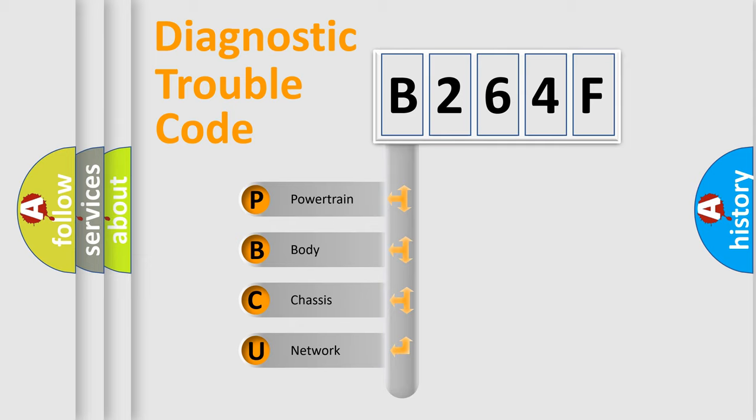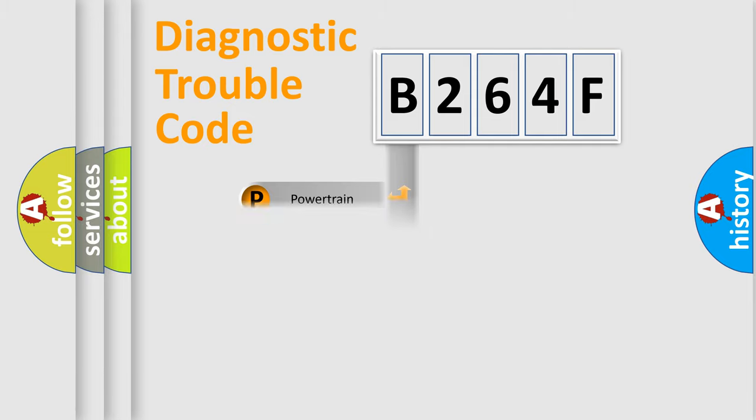We divide the electric system of automobiles into four basic units: Powertrain, Body, Chassis, and Network.